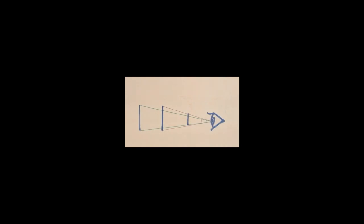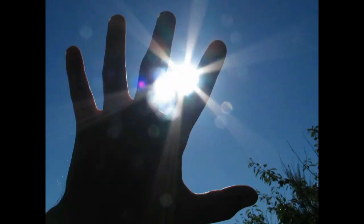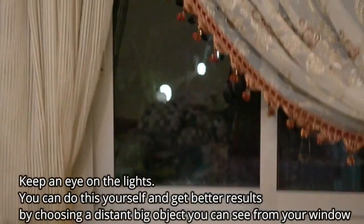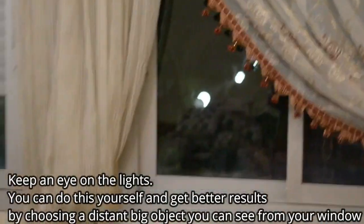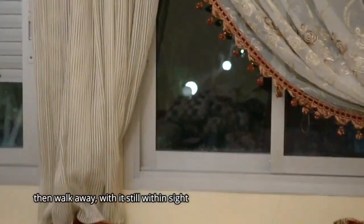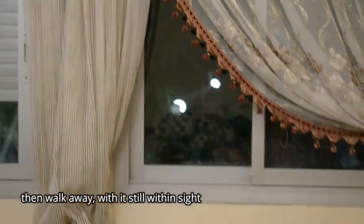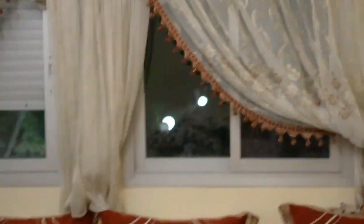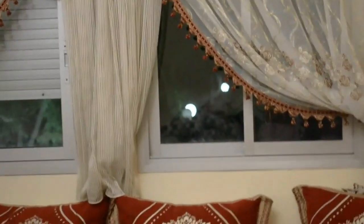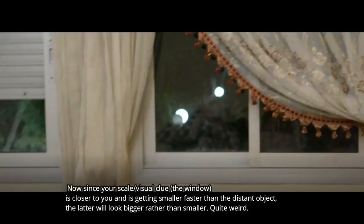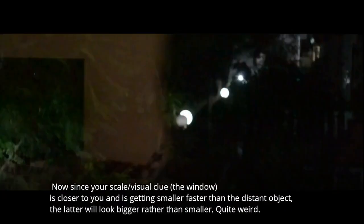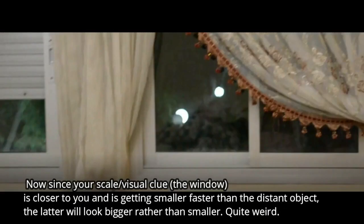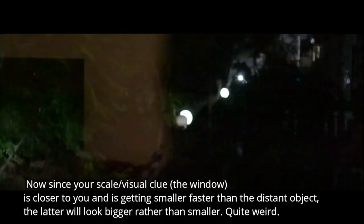And this is why you can hide the sun with just your thumb.